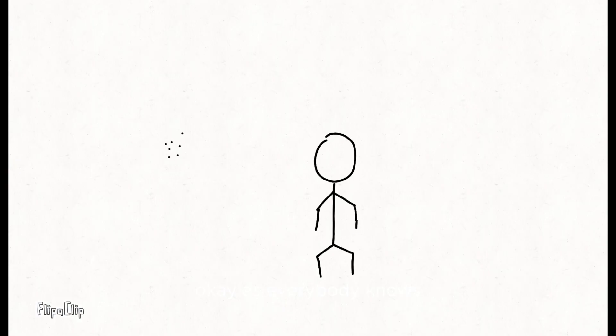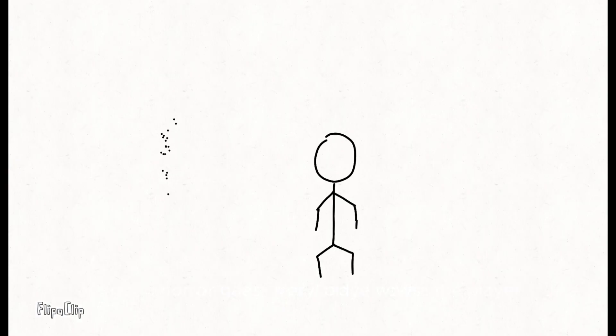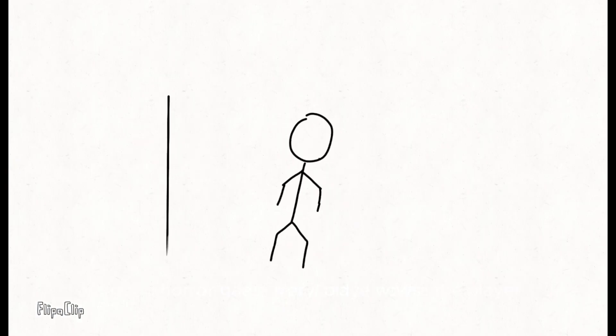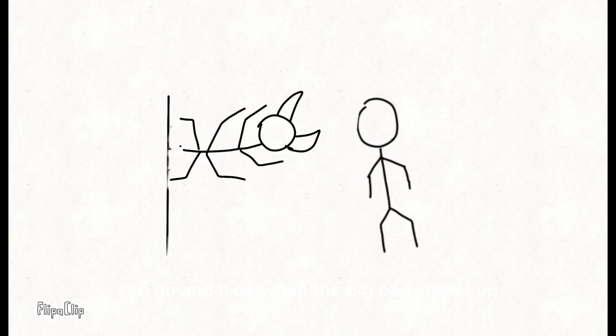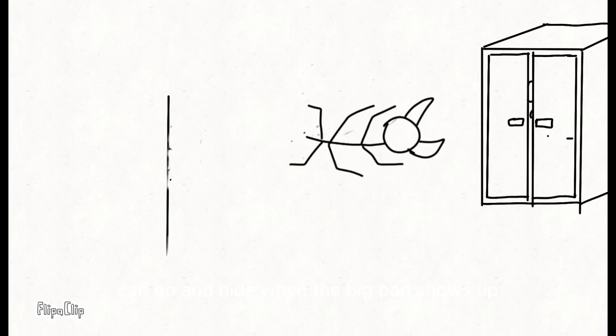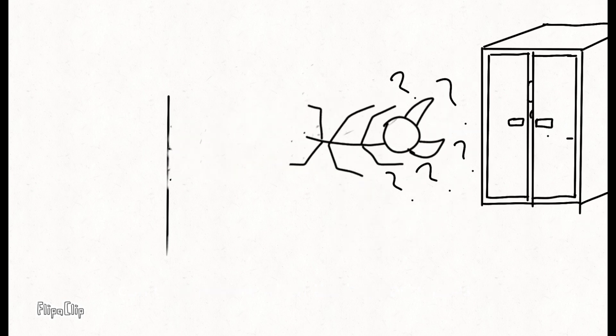Okay, as everybody knows, a good horror game has a place where the player can go and hide when the big bad shows up. So a few days ago I made a wardrobe for my player character to hide in.